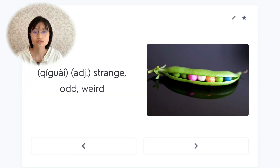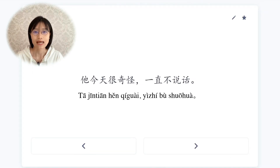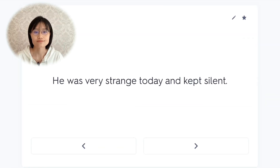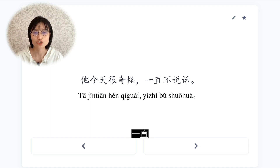奇怪，odd, weird. 他今天很奇怪,一直不说话。He was very strange today and kept silent.